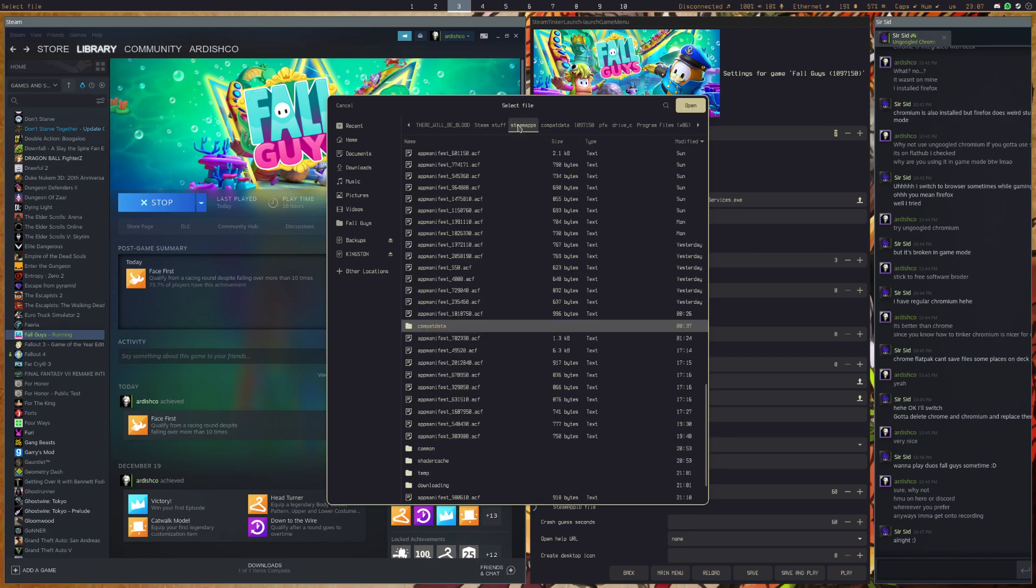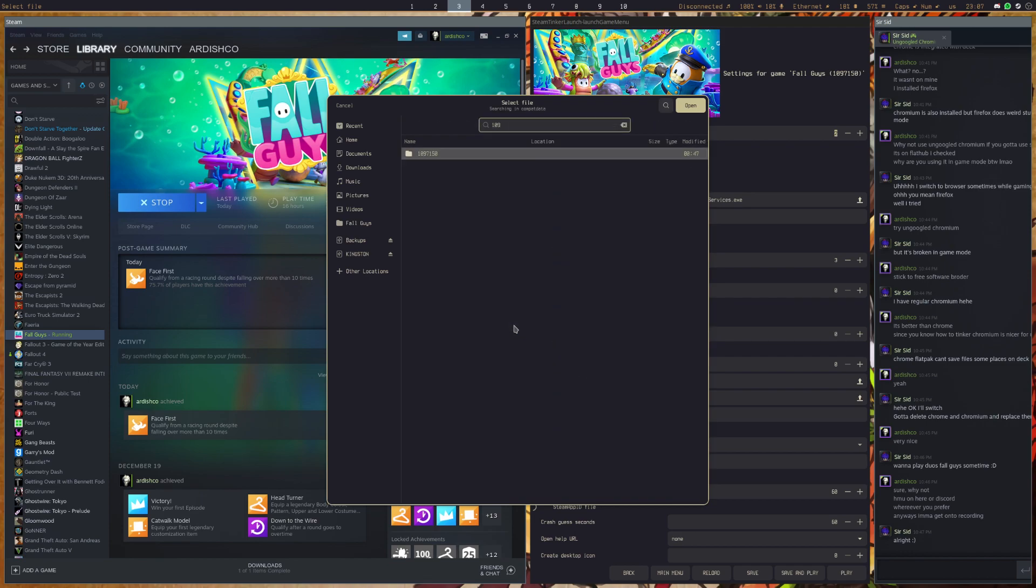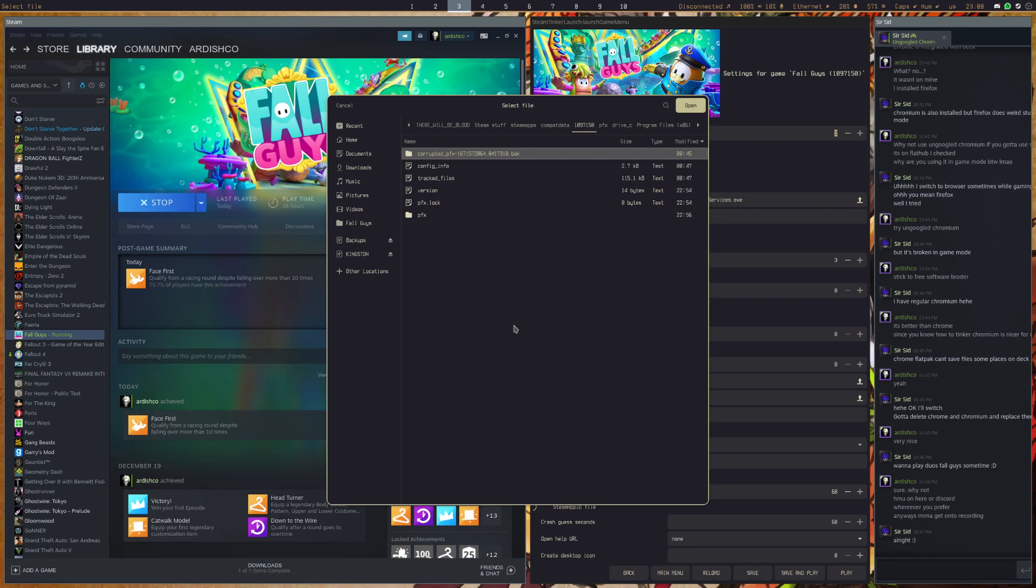So to access the Proton Prefix, you're going to want to go to wherever you store your Steam apps, go to Compact Data, and for Fall Guys it should be 1097550. Now that should be the App ID.